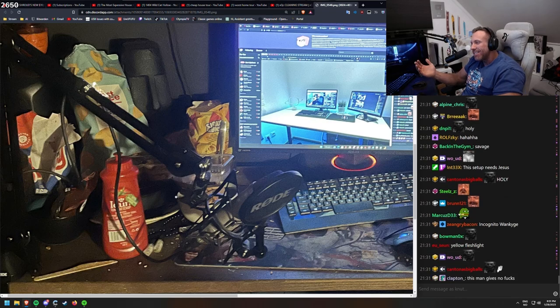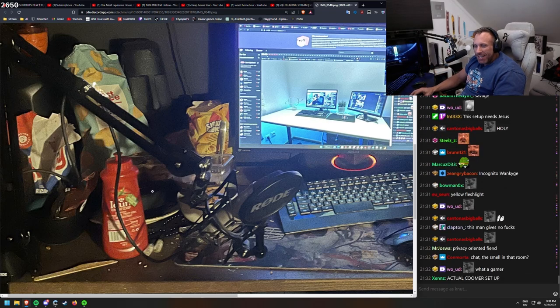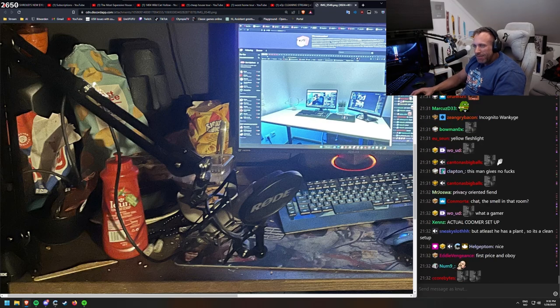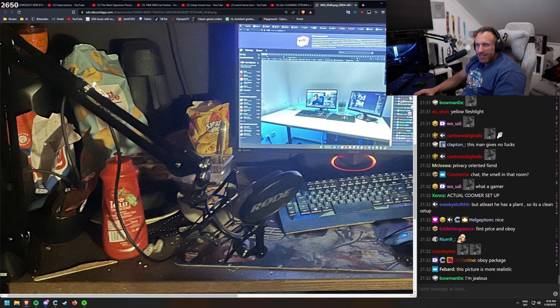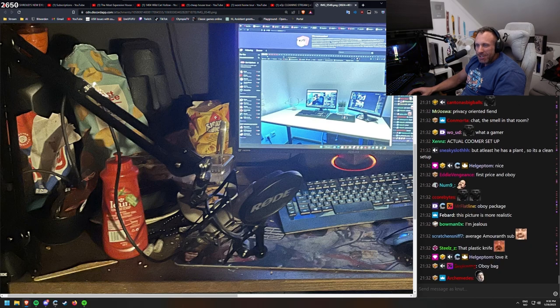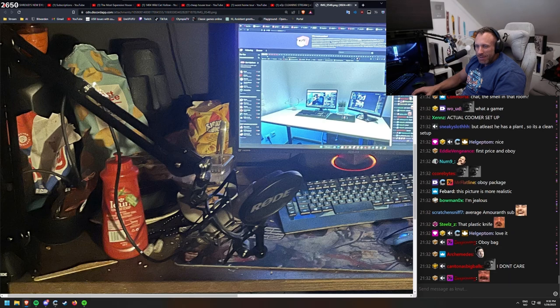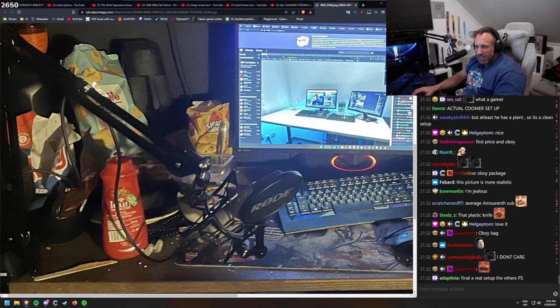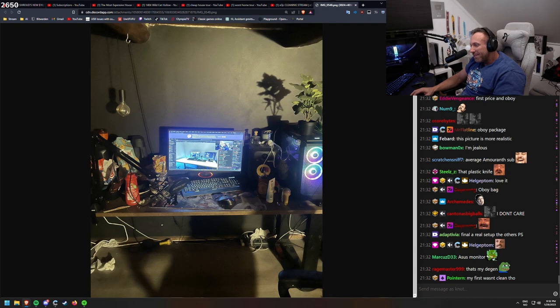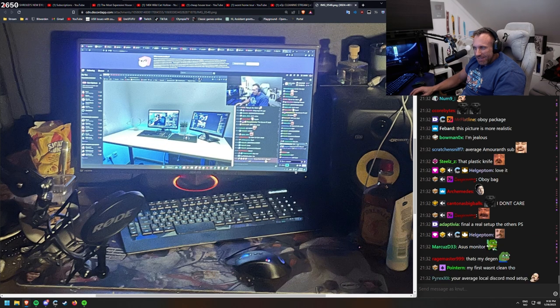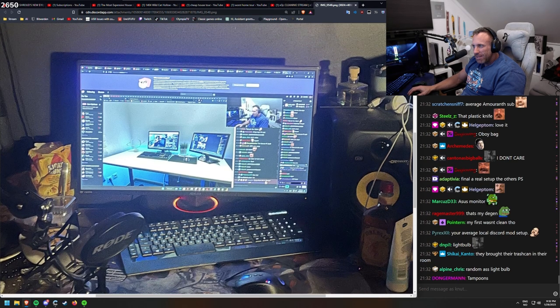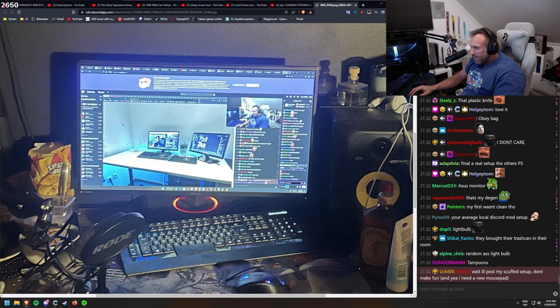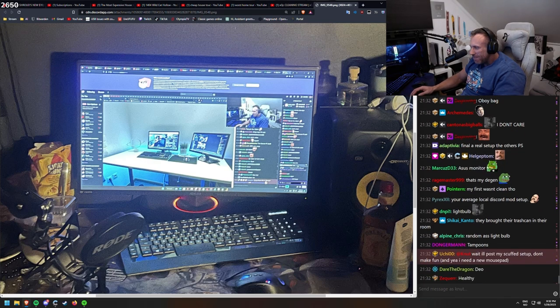This one exists as well. Now you can feel like first prize winner. And some chocolate, ketchup. I'm not sure what this is. Finally a real setup. The other speed. Asus monitor. It has some nice speakers in the background though. Don't make fun. And yeah, I need a new mousepad.